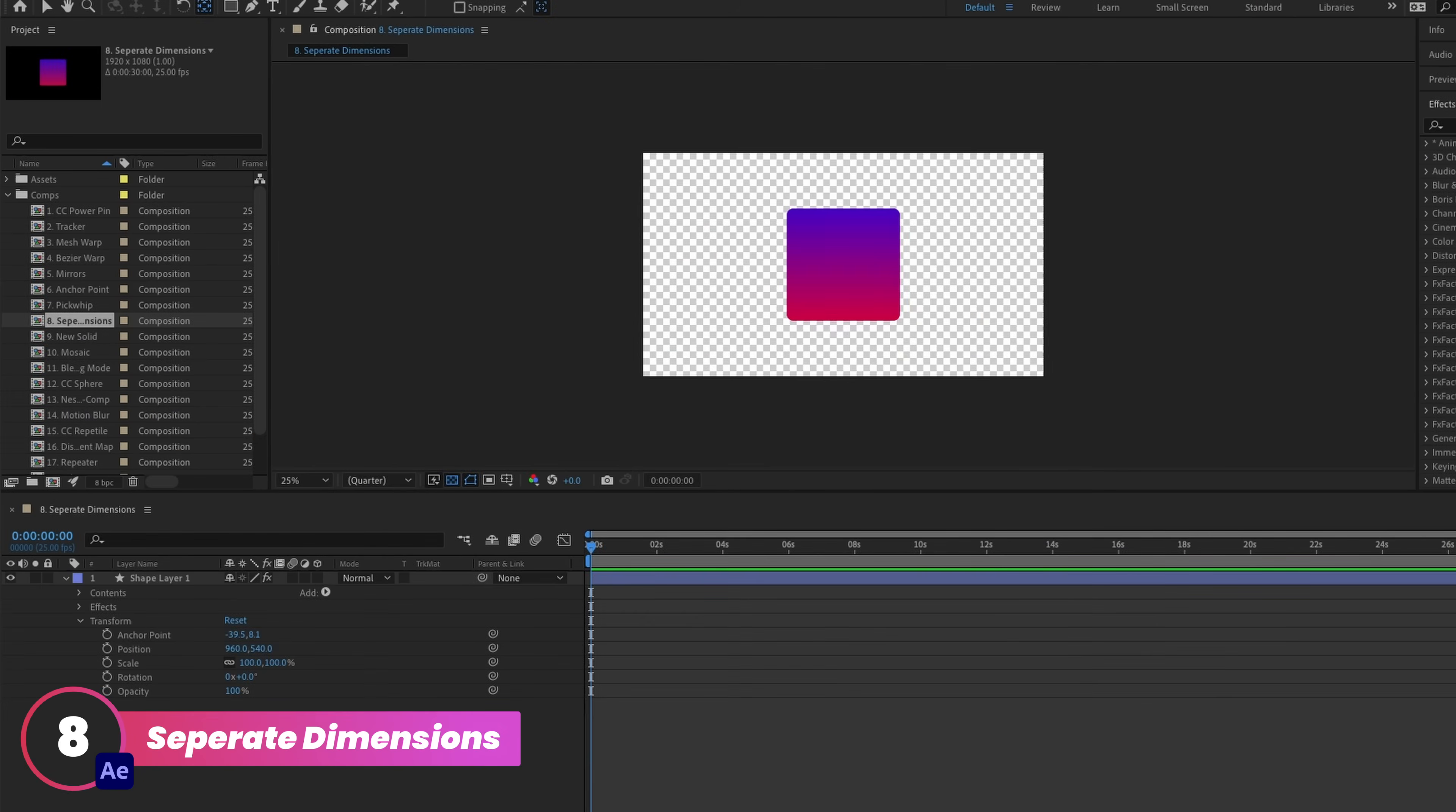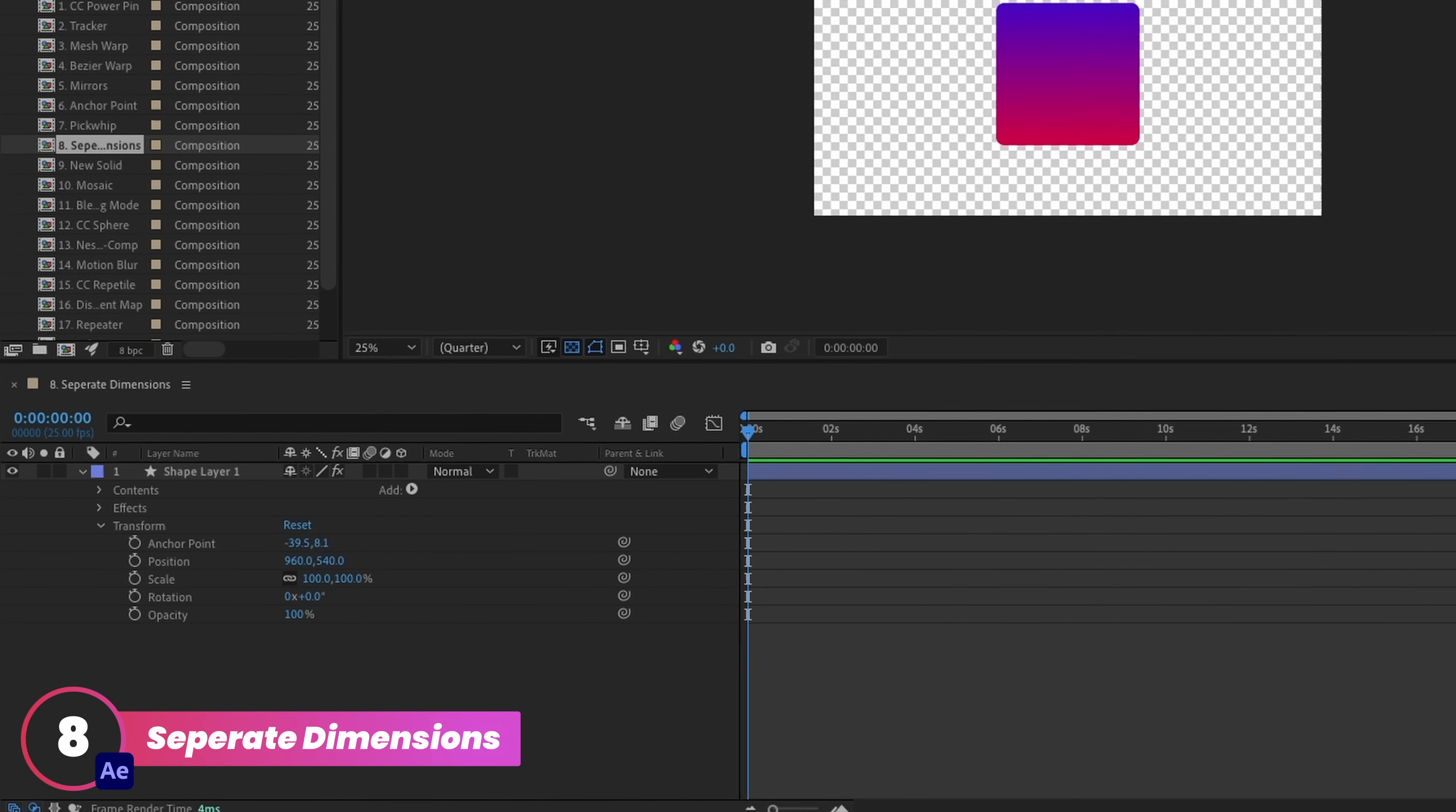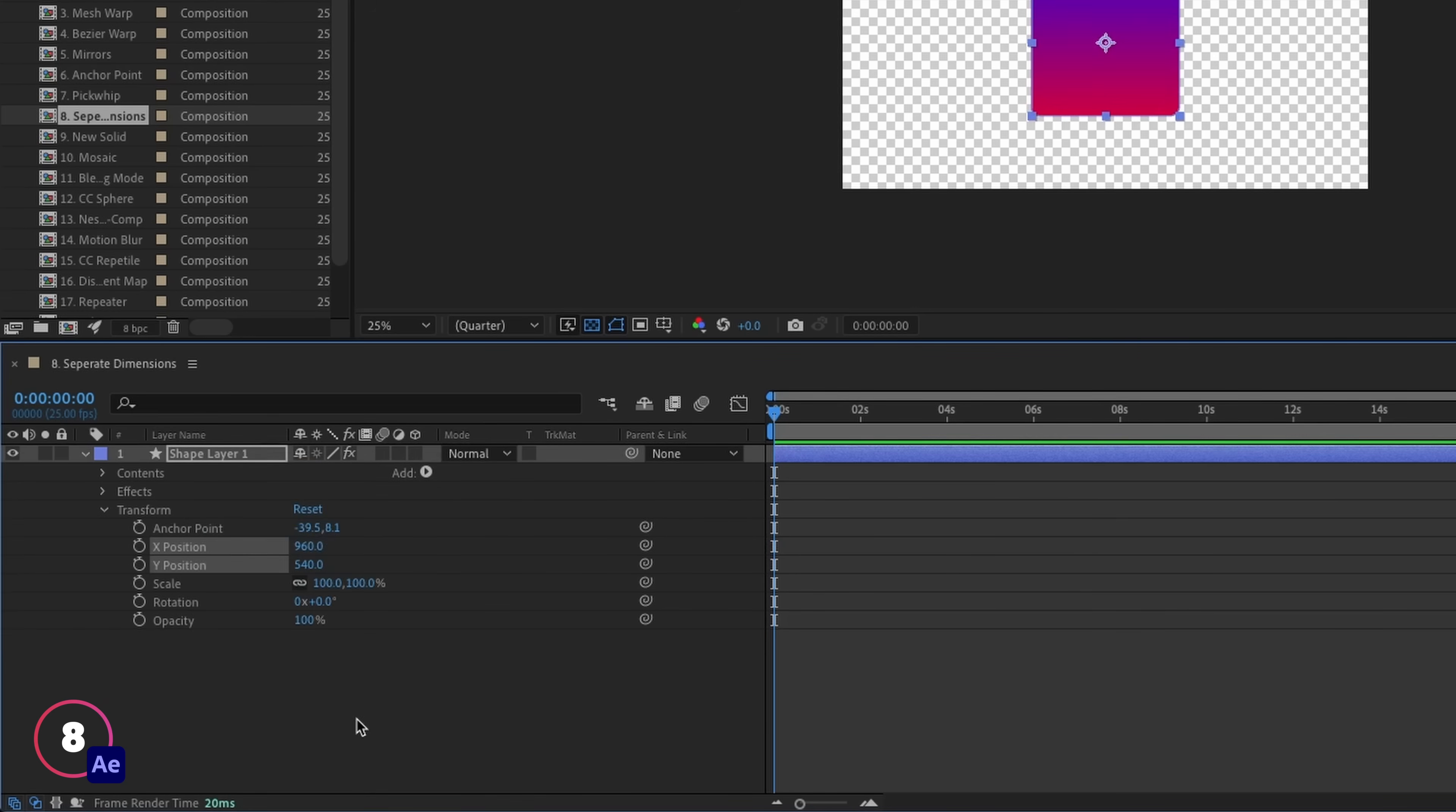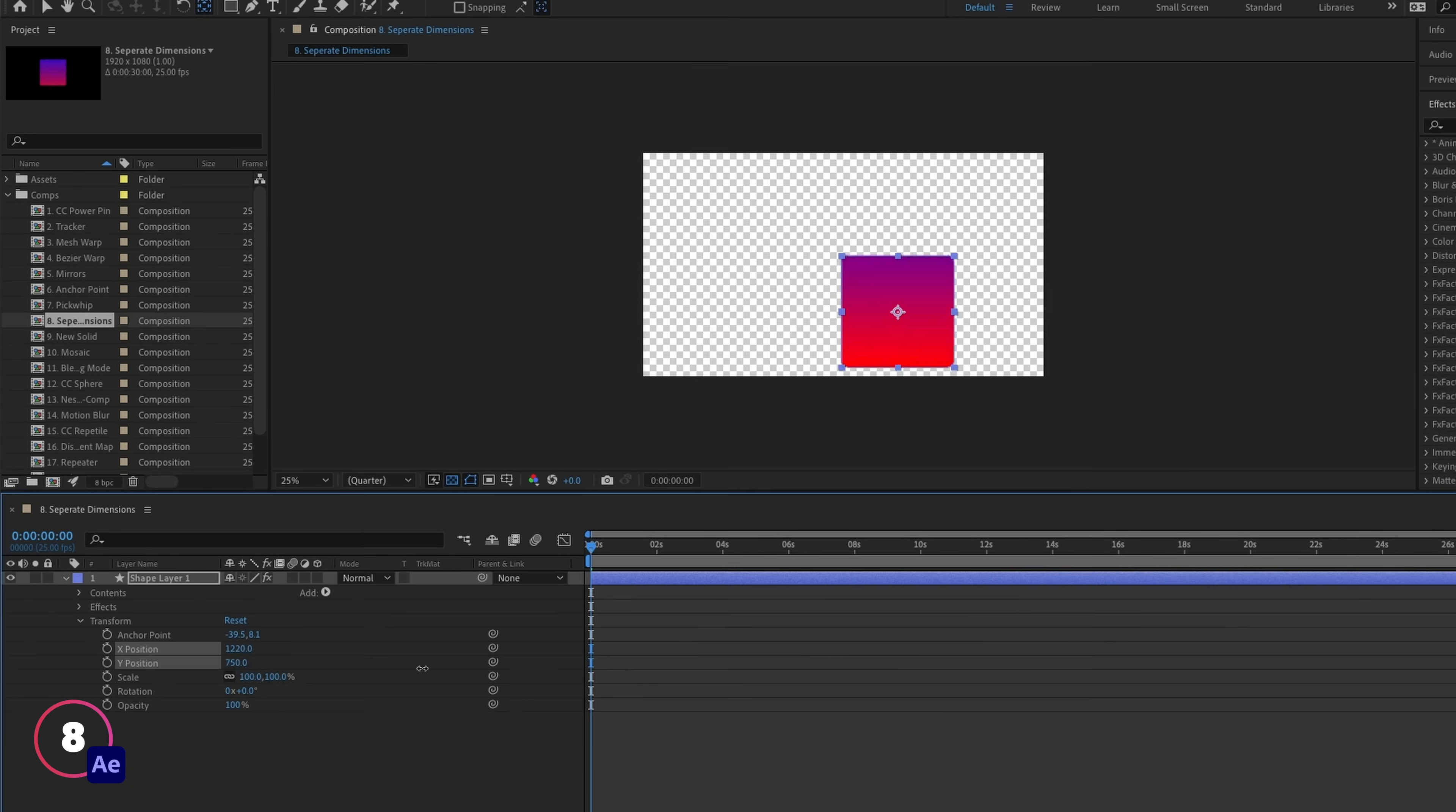So sometimes in After Effects, it's helpful to be able to separate dimensions. So for something like the position of this shape here, we might want to separate the x and y axis from each other on the position value, so that we can control them independently. Now in After Effects, we just right click and go separate dimensions, and that's them separated as their own values.